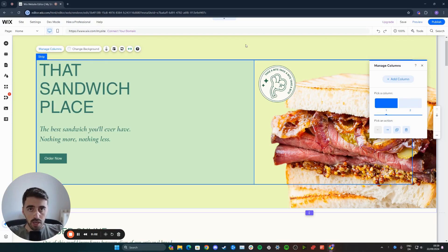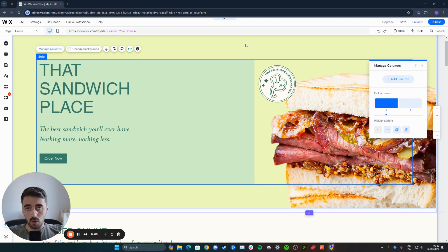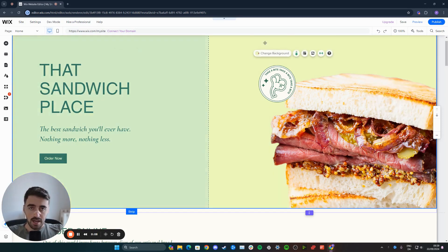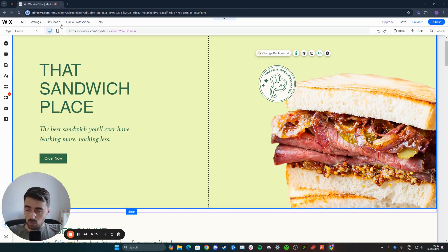In this short video, I'm going to show you how to put an image inside of text in Wix. All we need to do is head over to your Wix editor and then go to the page you want to add the text to.